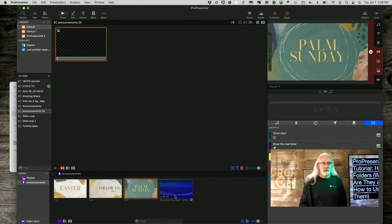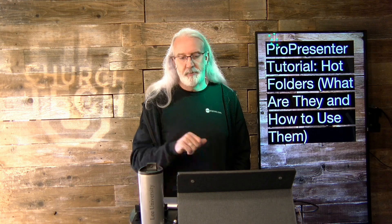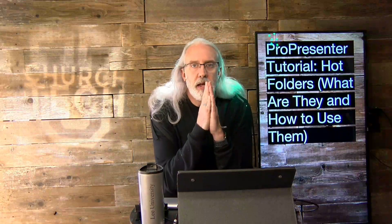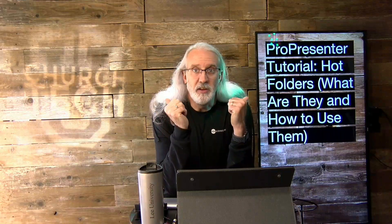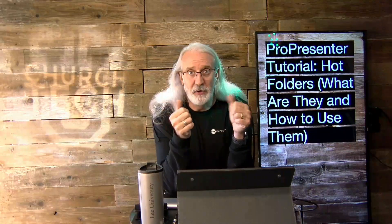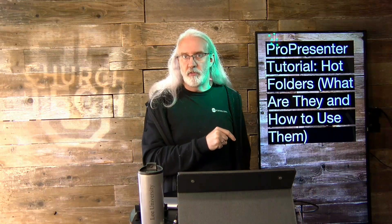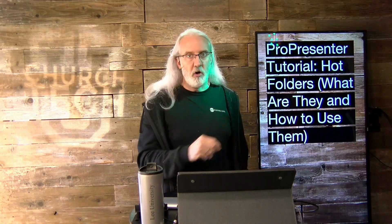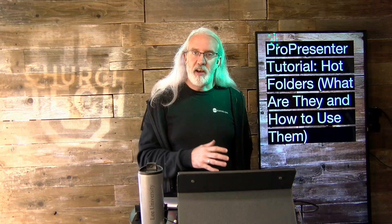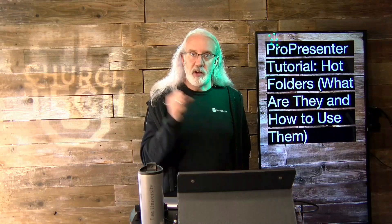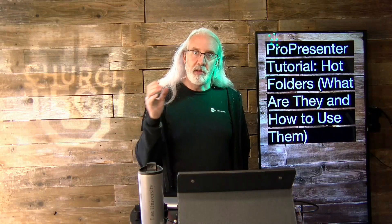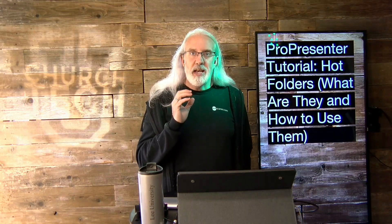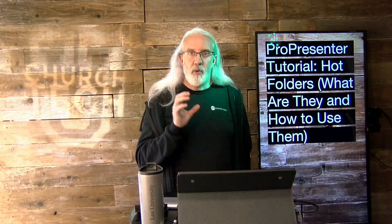Except, and let me talk to you about that. It's the case that a lot of people, once they find these, they use the heck out of them. And that's where that can be problematic, because ProPresenter is always looking at these folders. Always. And it's always trying to decide, hey, do I need to update something or not?